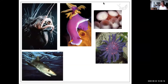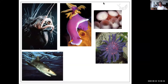Invertebrates are animals without a backbone. They account for 95% of living species, so 34 out of the 35 animal phyla are invertebrates.